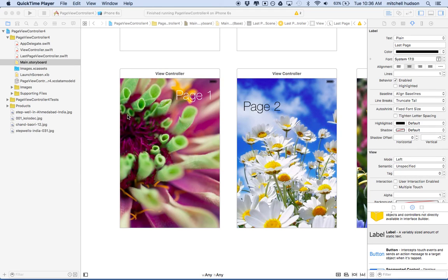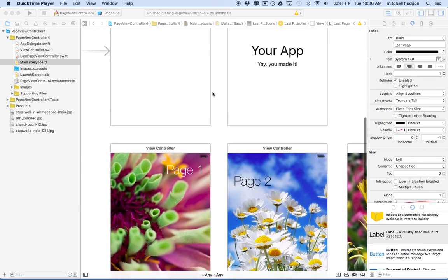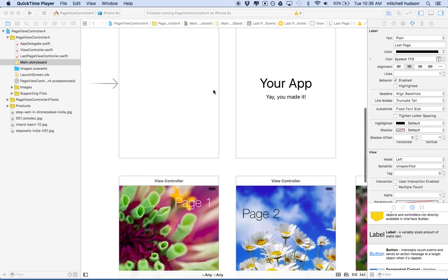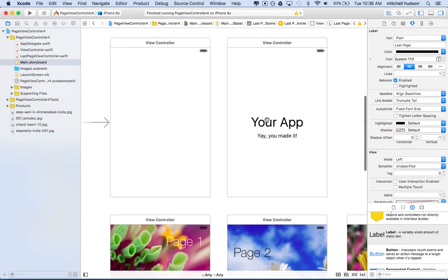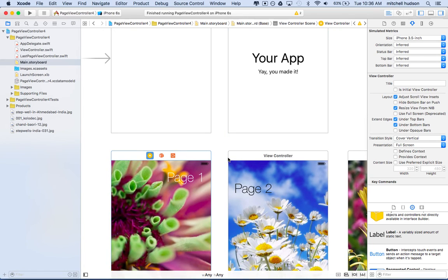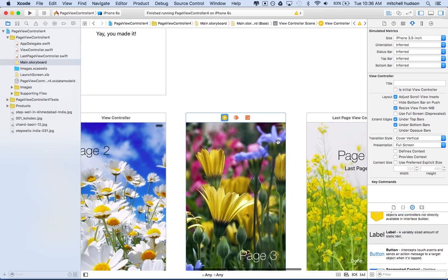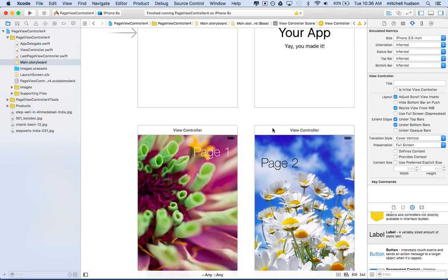I'd like to talk about Xcode today, and the subject I'd like to talk about is using view controllers without segues. You can see I have an app here with an empty view controller with the entry point, and then there's a bunch of other view controllers set up in storyboard, each with their different content, and none of them are connected with any segues.